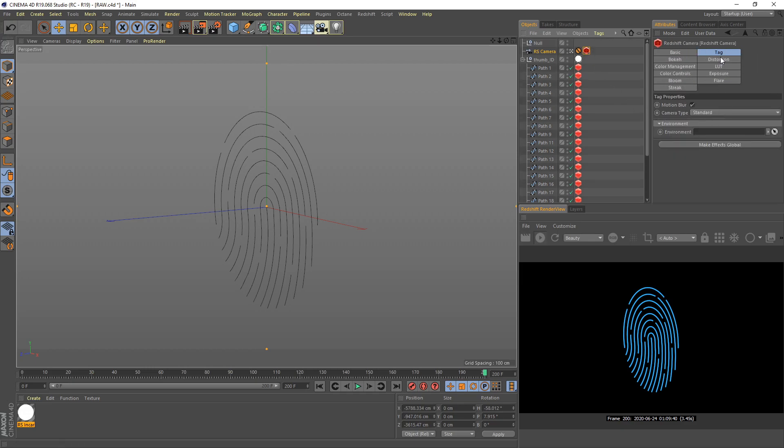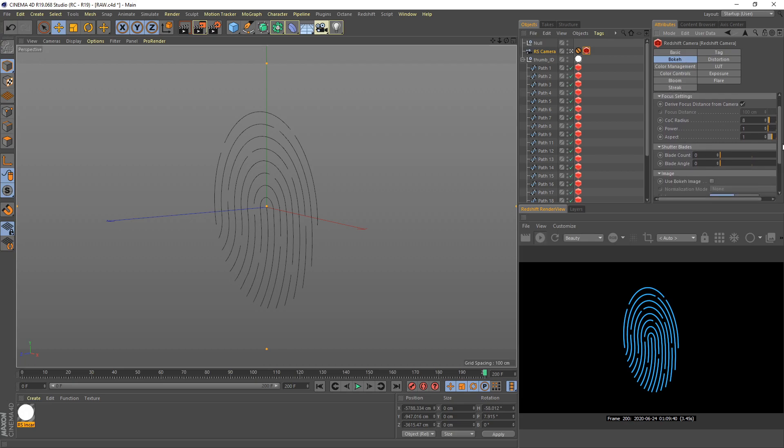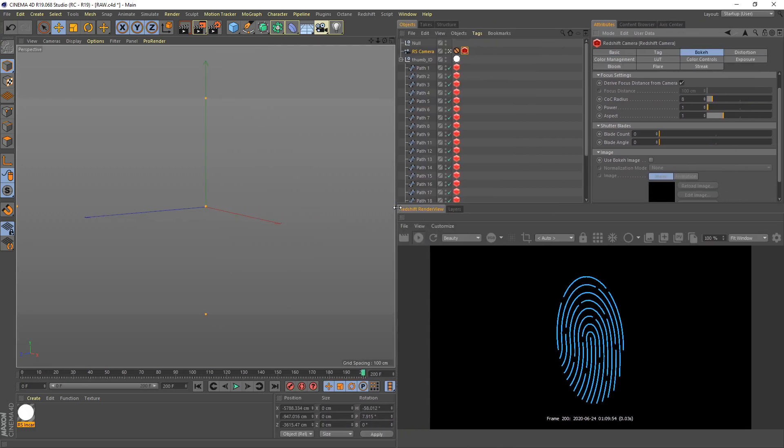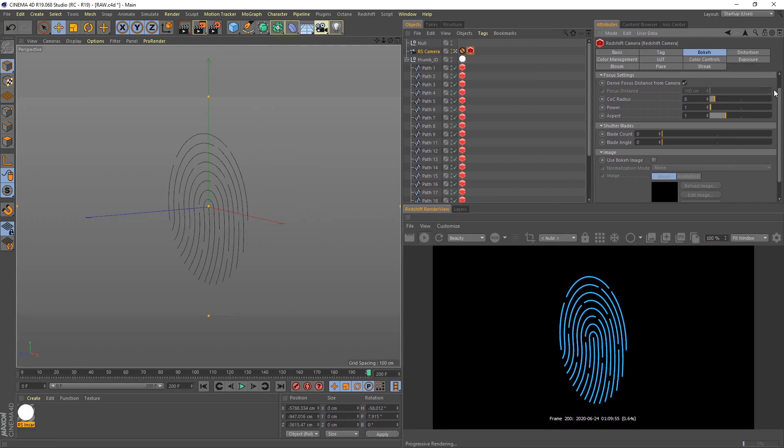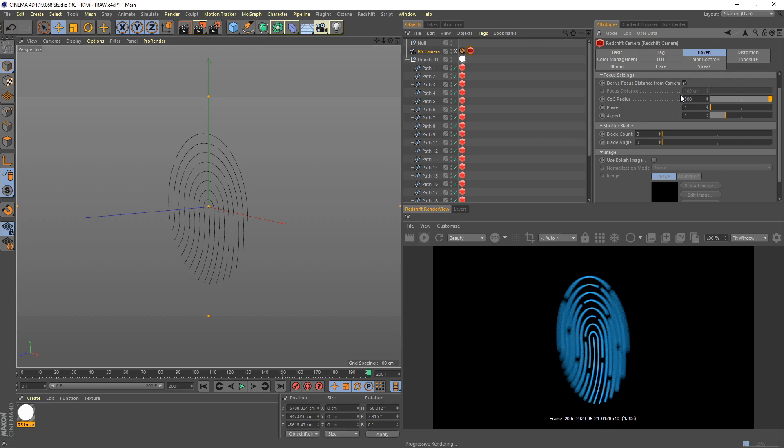We need to adjust back our bokeh here. Probably I'll increase it to 40, or 100, or 500. I think that's too much.